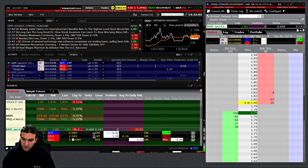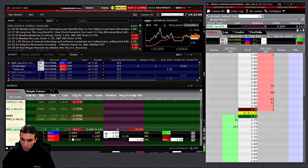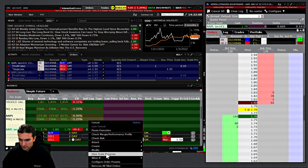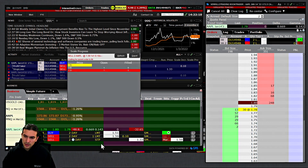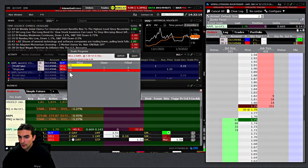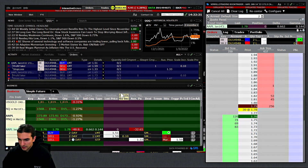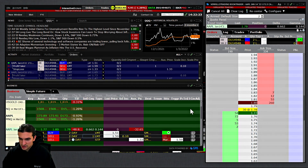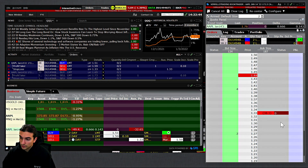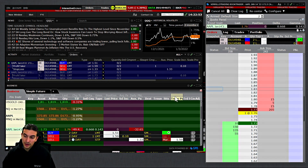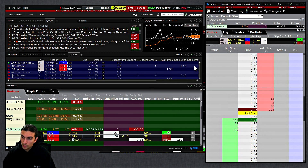If you right-click on the profit taker order and click 'View Scale Progress,' you'll see this is a scale-out order. Our first target is at 159, the second target is at 169. It's also telling us it's waiting for the parent order to fill.